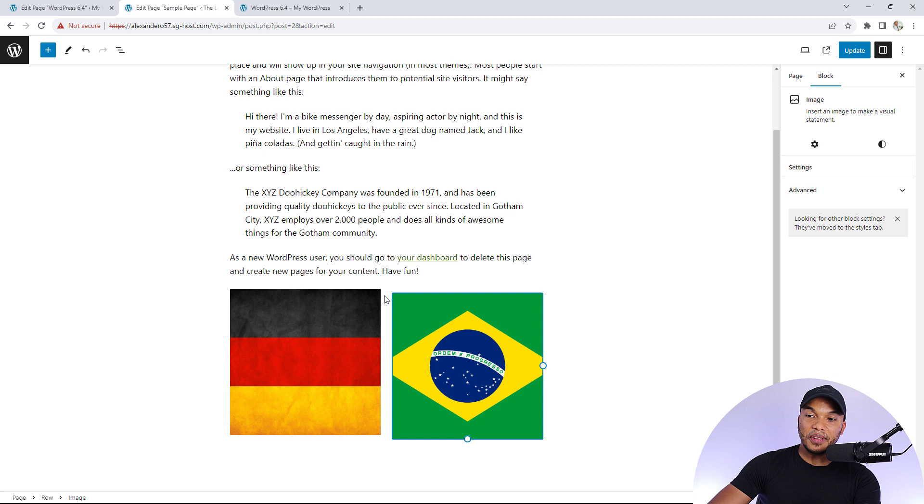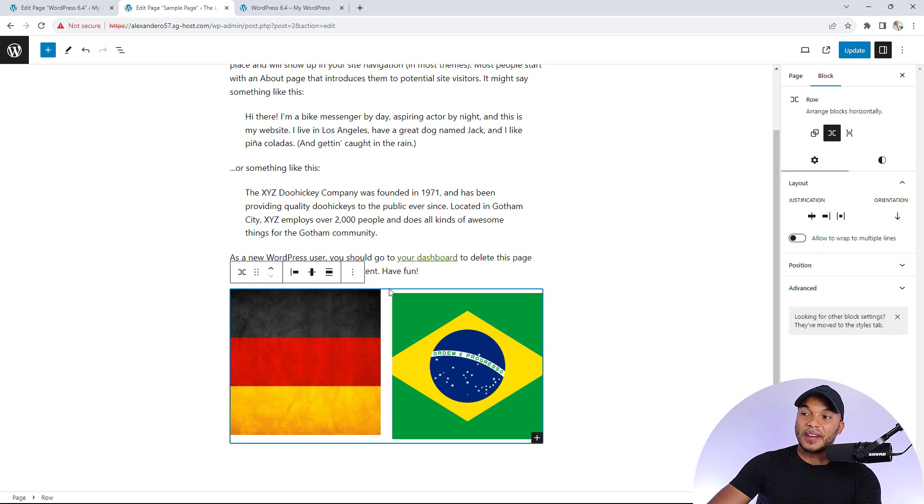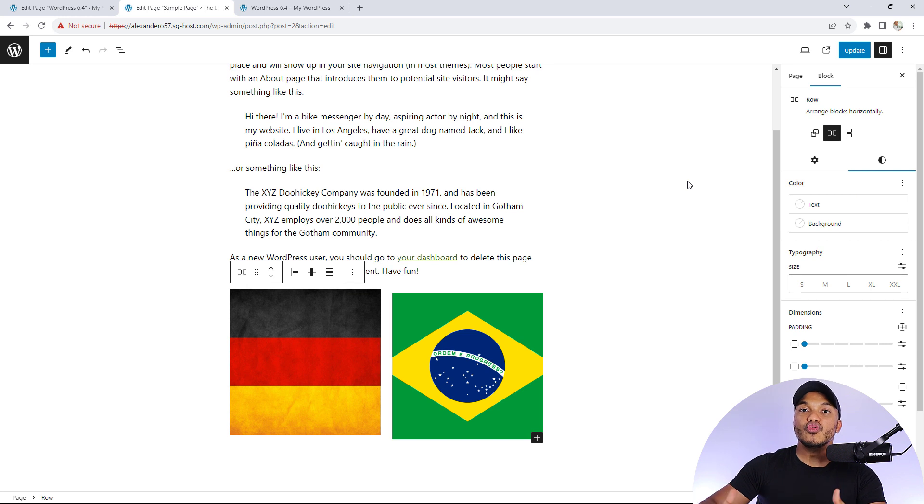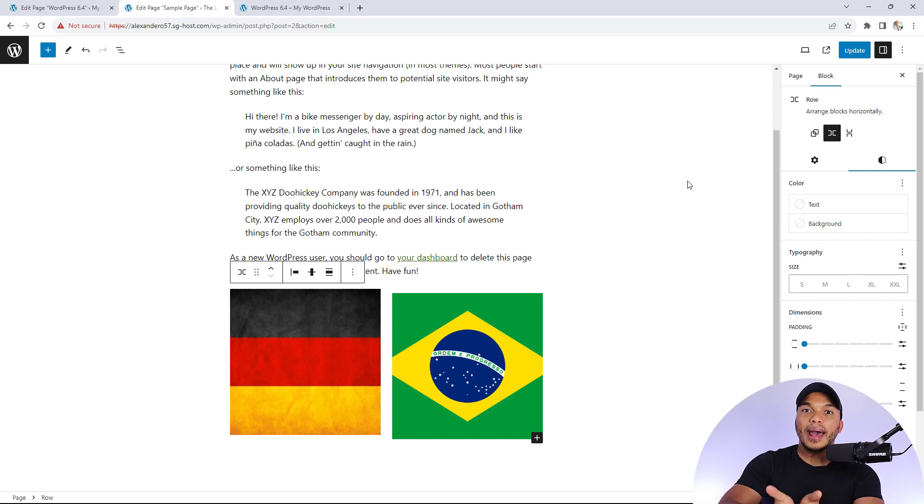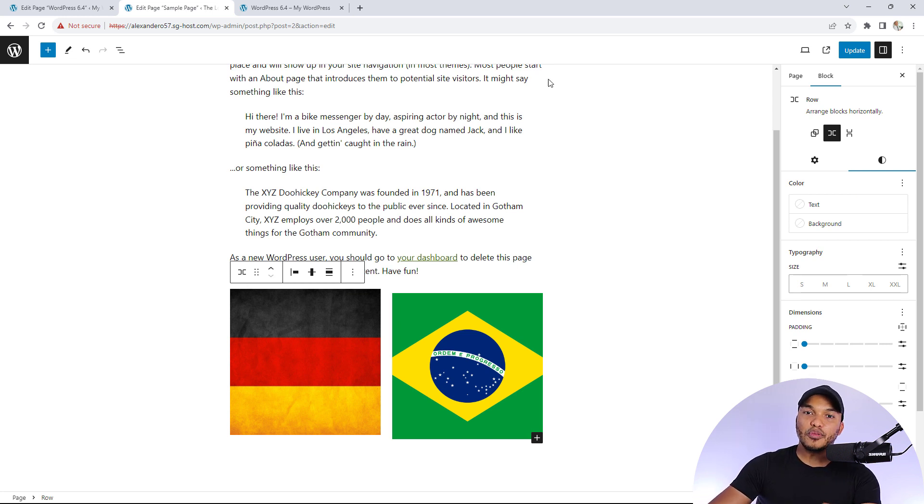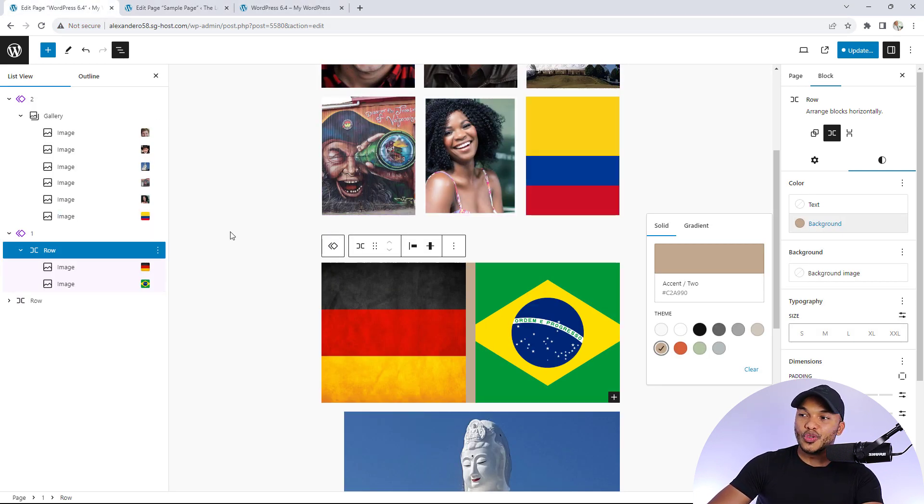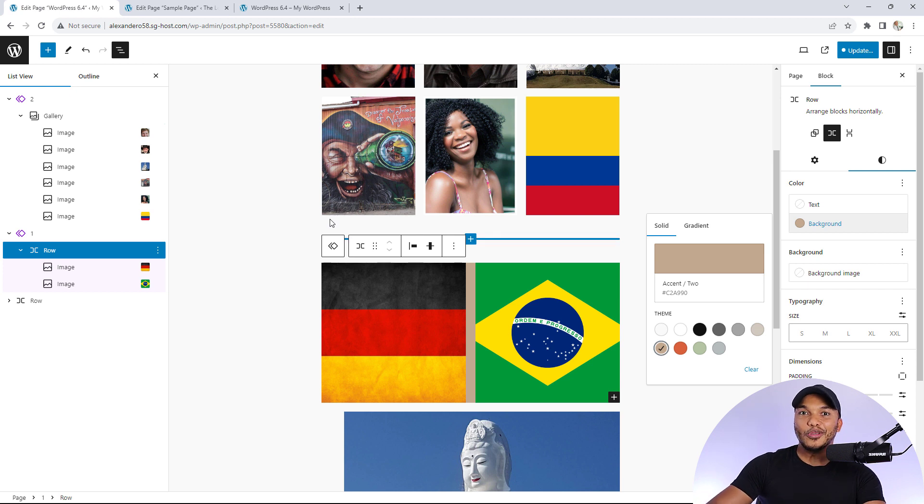But with 6.3, we never had that option. We were not able to add any kind of background color to the group element. So that's a massive improvement as well. If you want to start adding background colors or background images to your group blocks, your rows, you can now do so with 6.4.